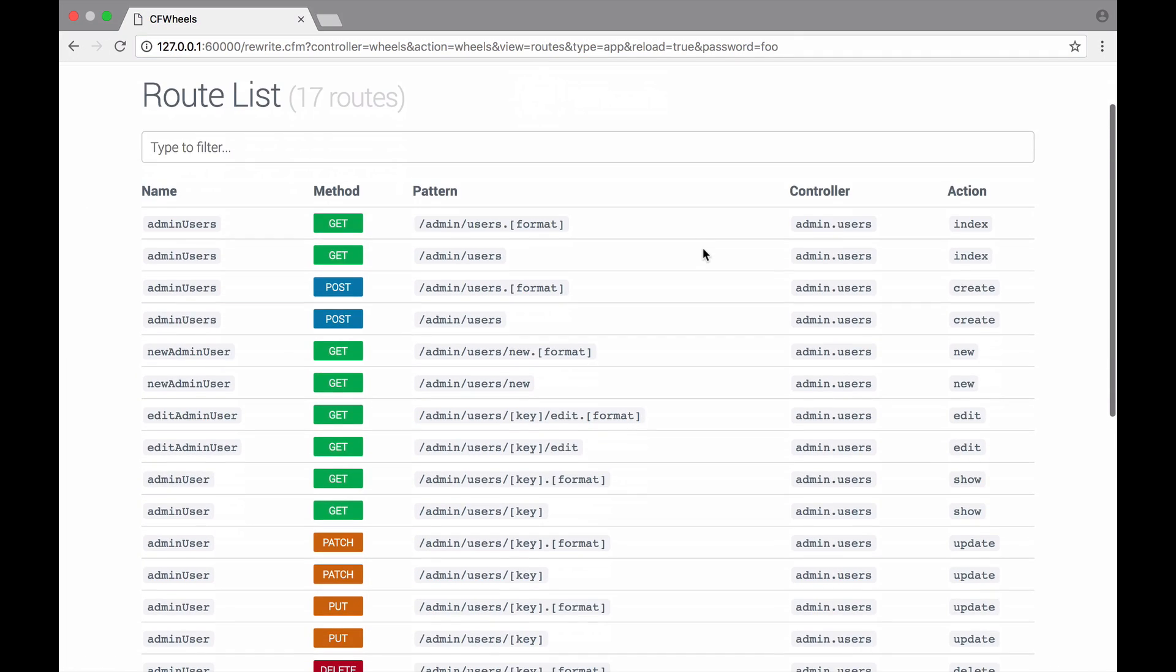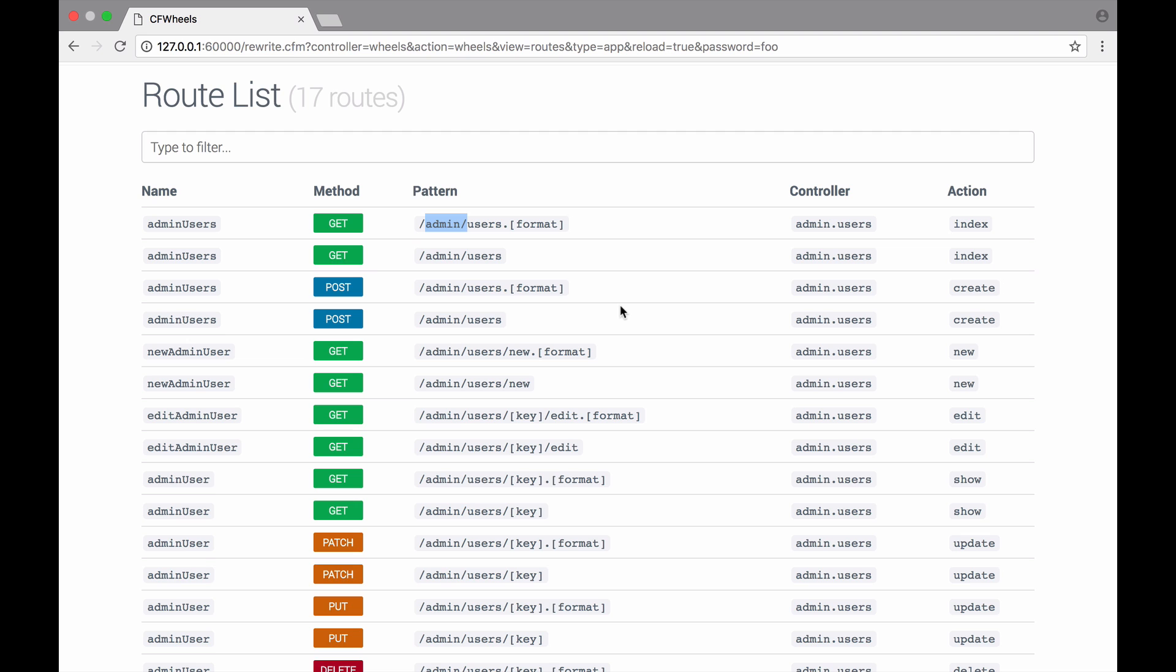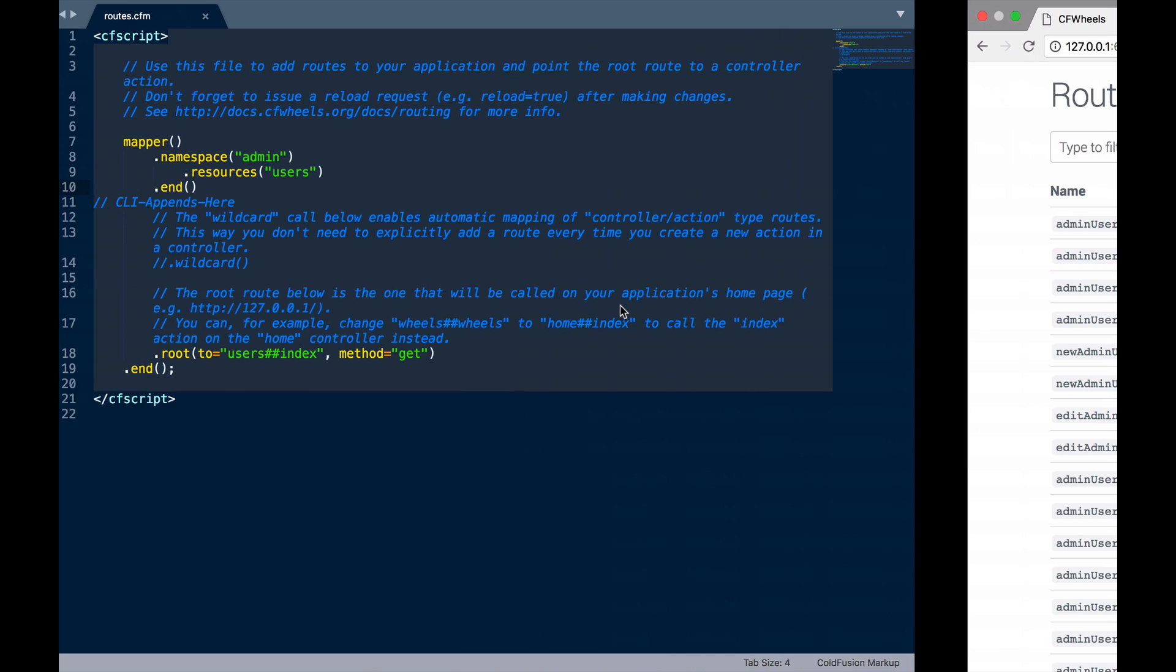The first thing to note is obviously that the URL pattern itself has changed to forward slash admin, which is pretty cool. But also, the route names themselves have changed as well. But the controller, as you can see, is going to be admin.users. If we go into the file system now, we can do a little bit of reorganisation to get this to work.